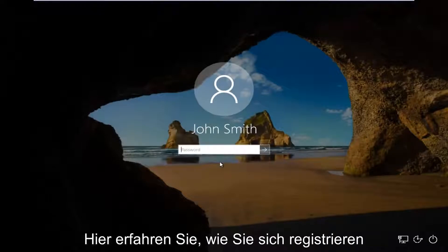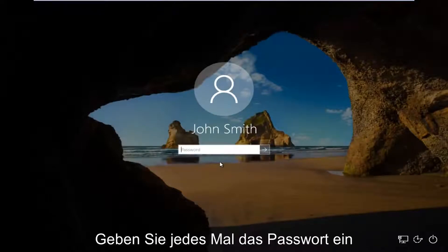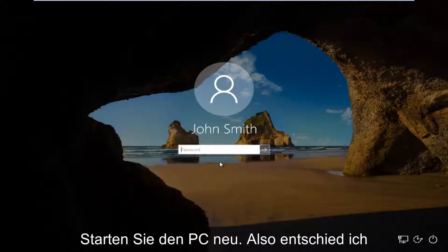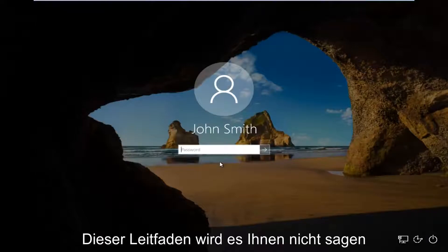In today's video I'm going to show you guys how to log on to your Windows computer without the need to insert a password every time your computer restarts. So I'm going to put this out there right away and say this tutorial is not going to show you guys how to reset your password.